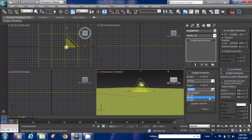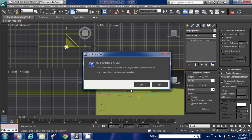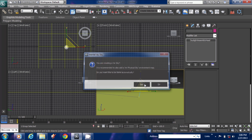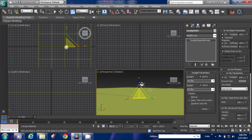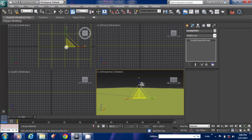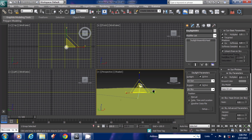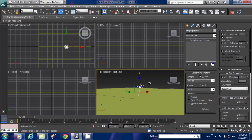Set the Skylight as Mr. Sky, because Mental Ray uses Mr. Sun and Mr. Sky in the daylight system for creating a nice environment.